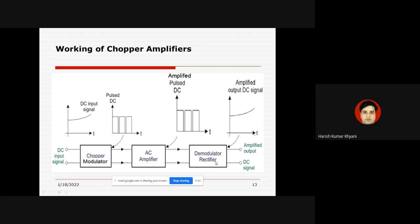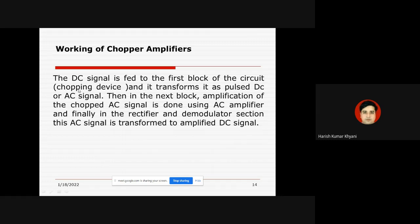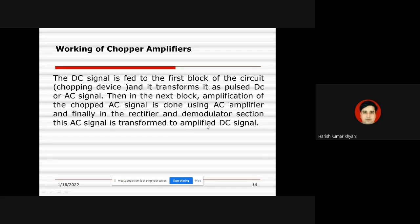This is the whole working of the chopper amplifier. The DC signal is first fed to the chopping device, where it is transformed into a pulse DC or AC signal. In the next block, the AC amplifier, amplification of the chopped AC signal is performed. Finally, in the rectifier and demodulator section, this AC signal is transformed into the amplified DC signal, which is our required output. I hope you all have understood — thanks for your patient hearing.